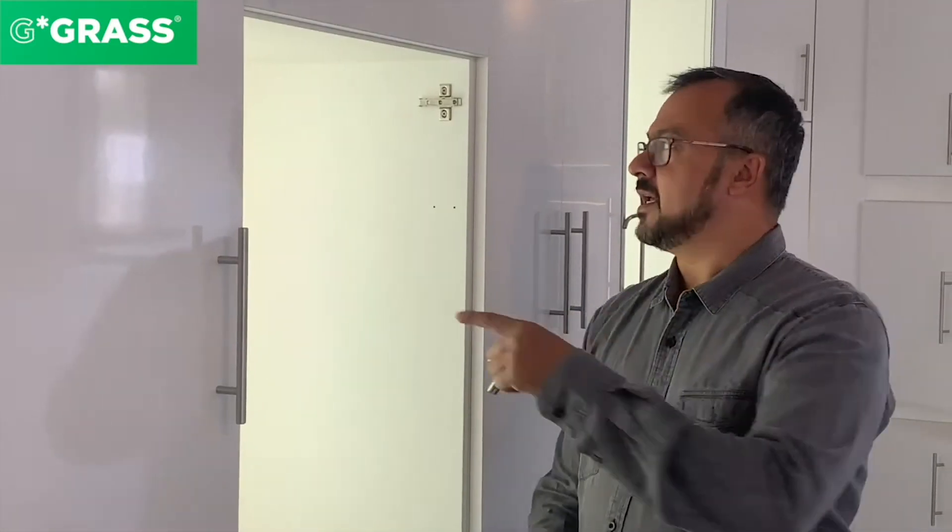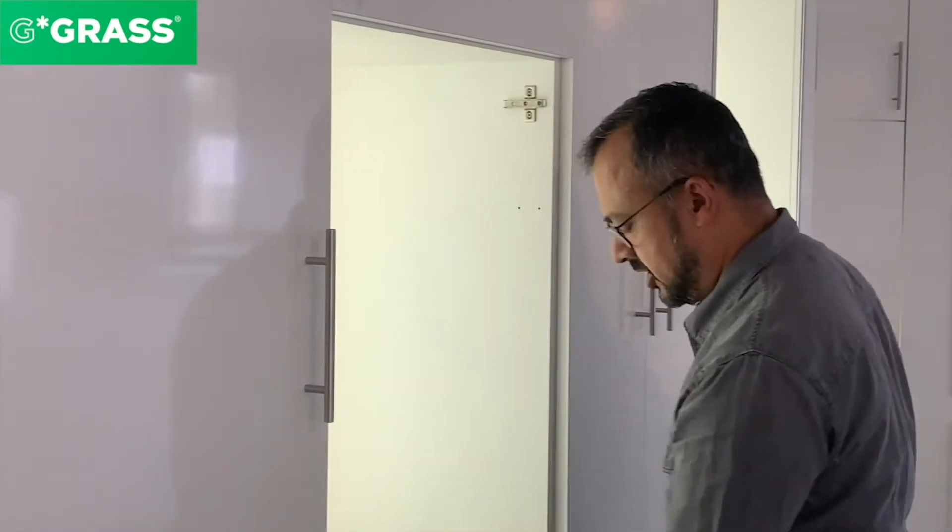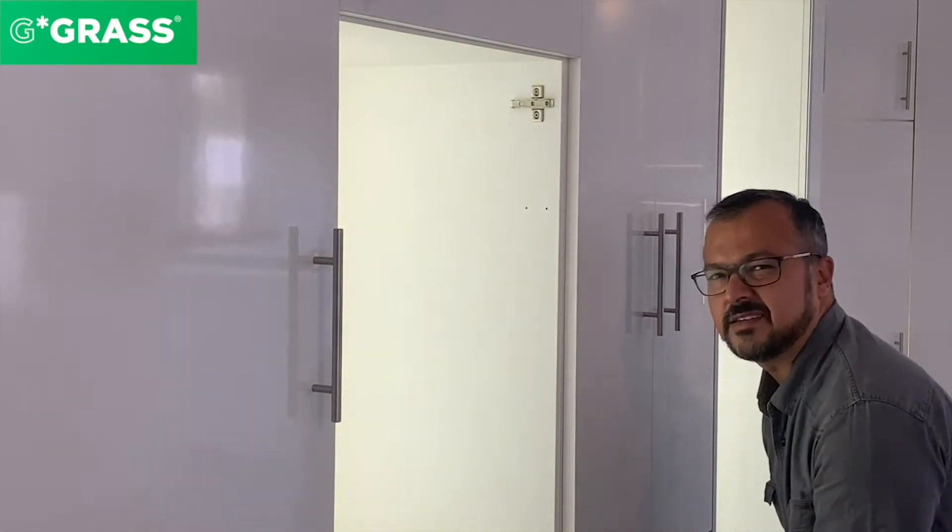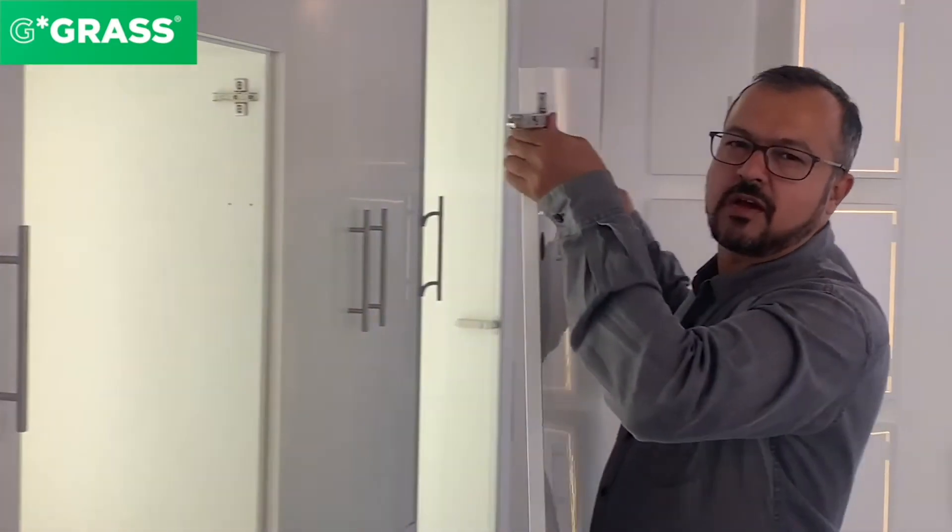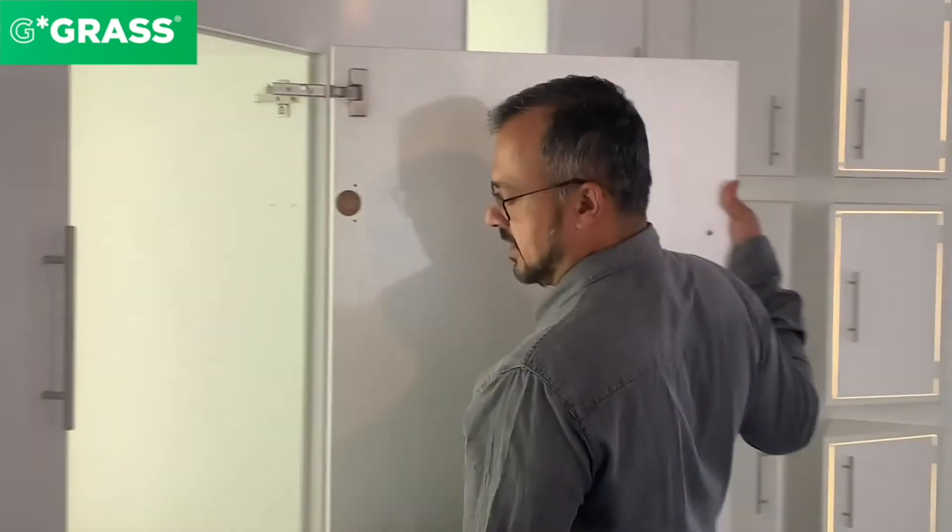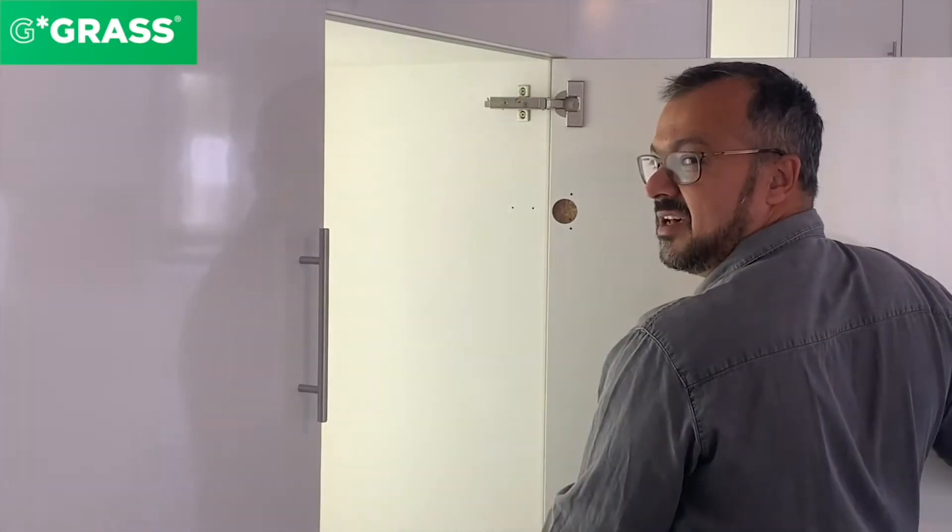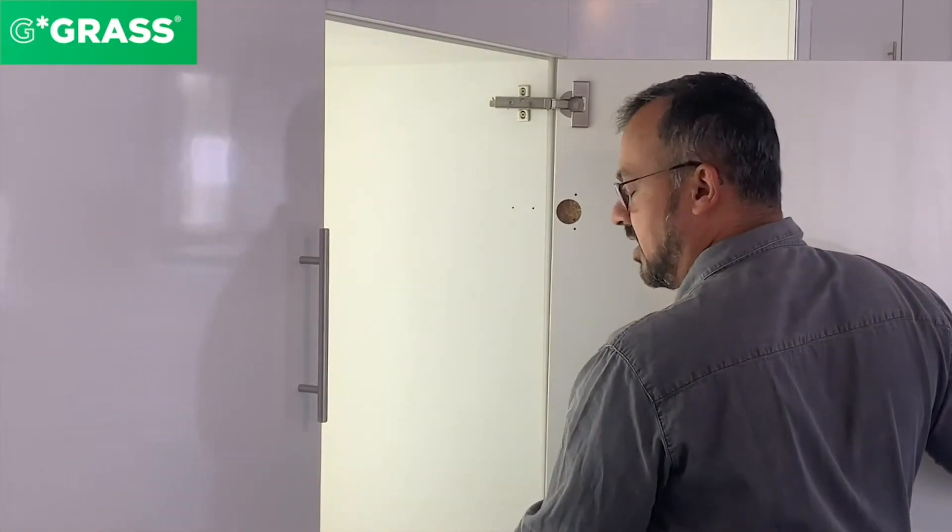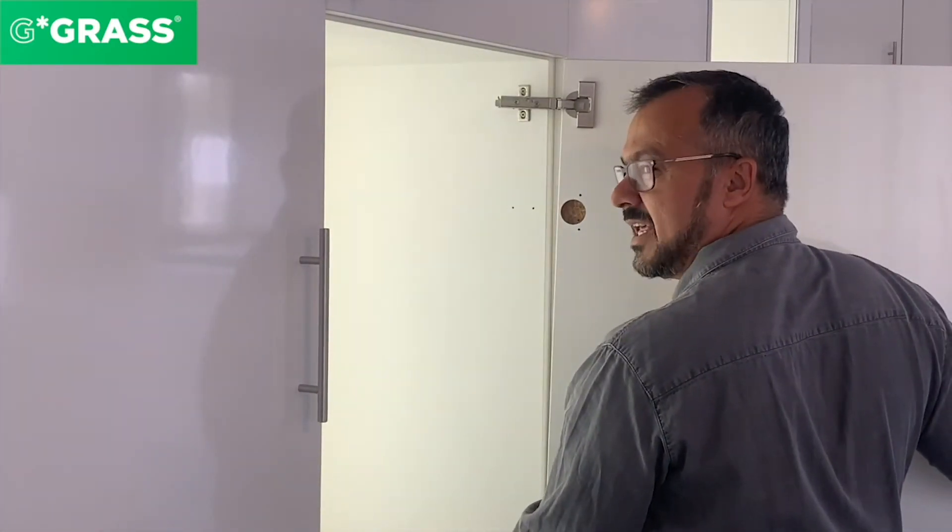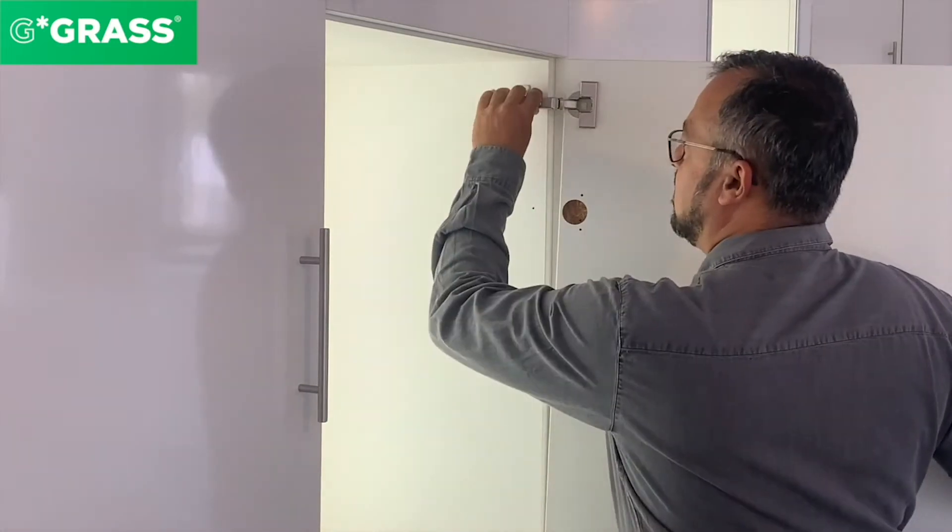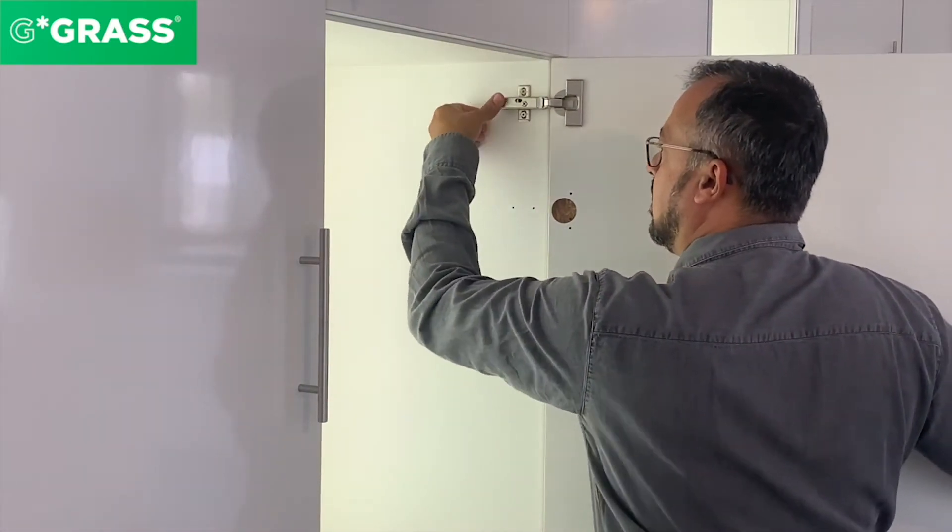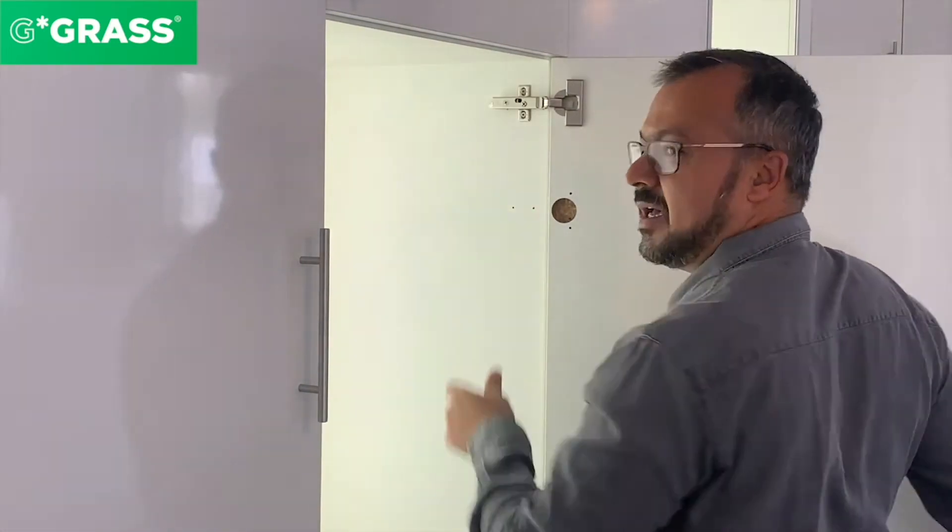Next, fix the mounting plate into the cabinet as shown here, and clip the door onto the cabinet. This is done in this manner, and you'll hear a distinctive click sound - the door is now on the cabinet.